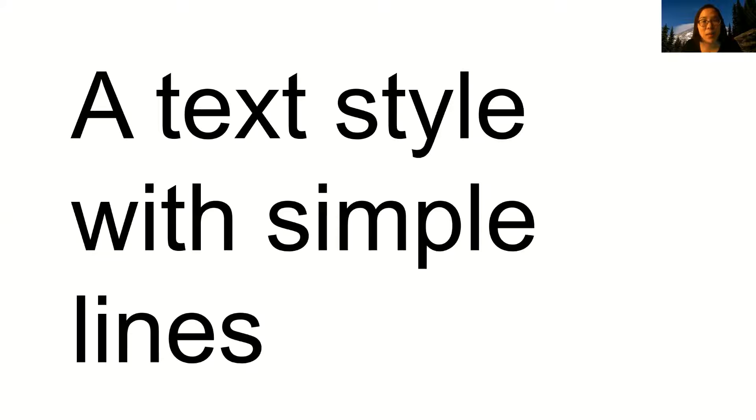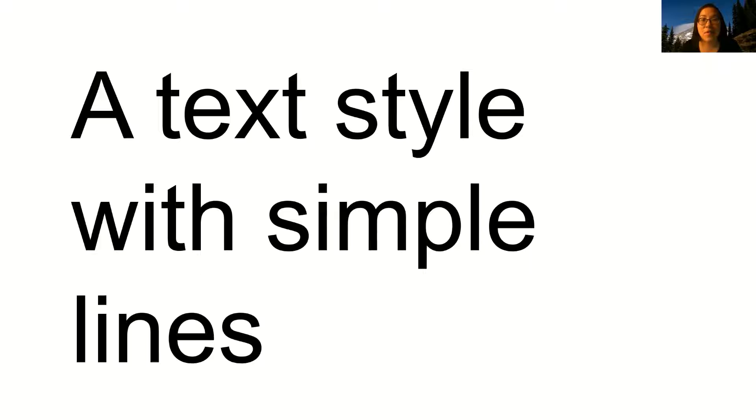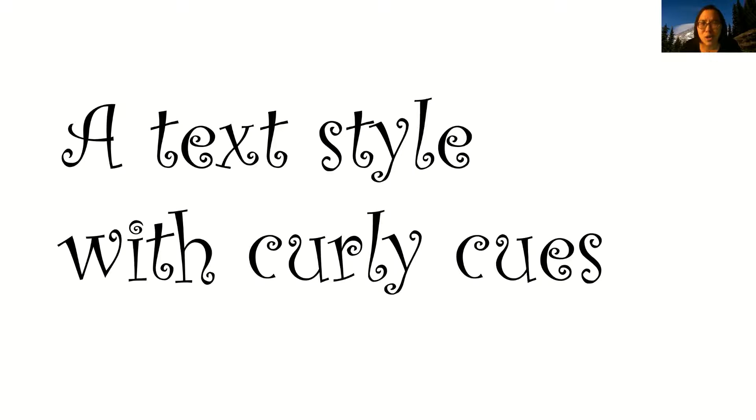The first tip has to do with the text style or text type. Some people call this the font. As a creator of flyers, documents, or web pages, you may have multiple text styles to choose from. To make your text visually easier to read, we recommend that you choose a text style that is clean and simple, like the one I'm showing right now. Avoid text styles that are very decorative or ornate, like this one with all of its curlicues and such.